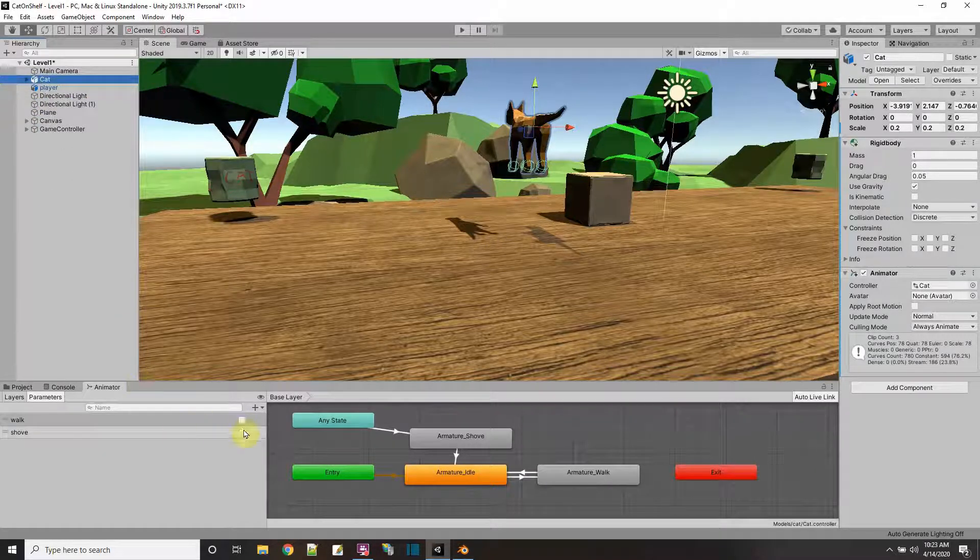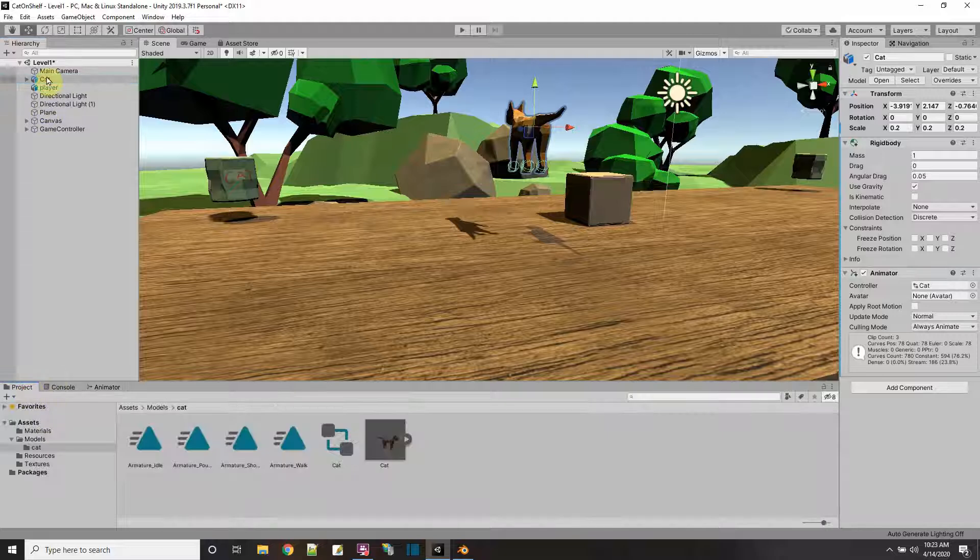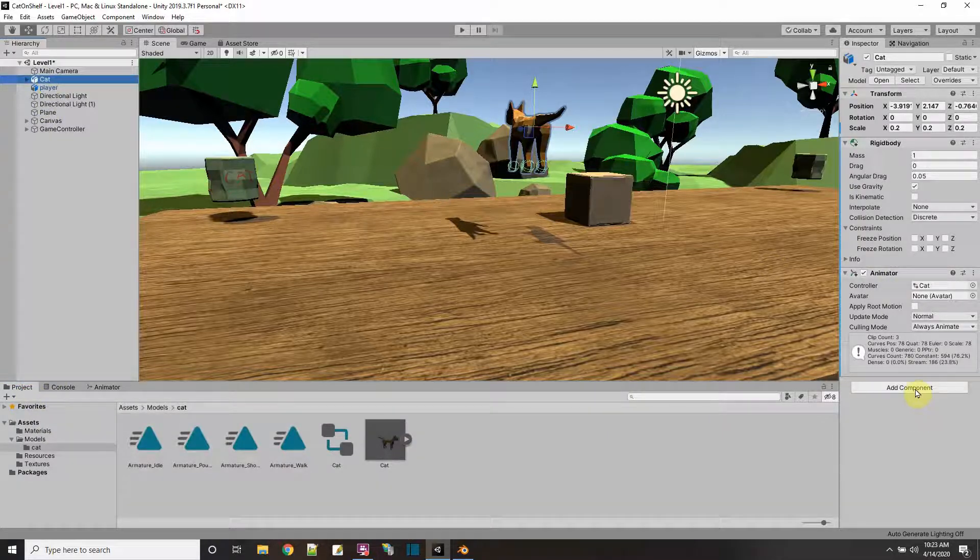But I can't do it from this animation controller. I have to do it from the game itself. So to the cat, we will add a script, add component of a script.